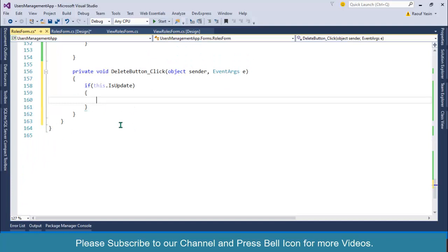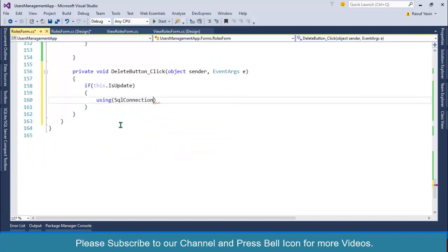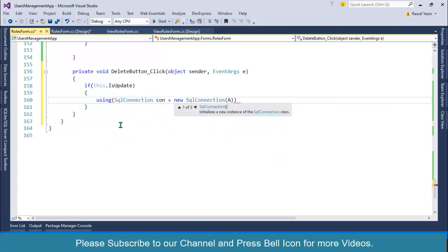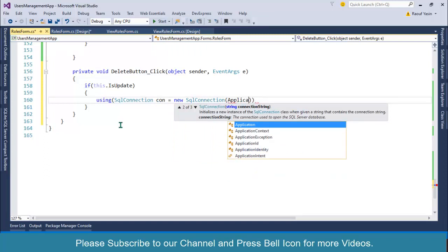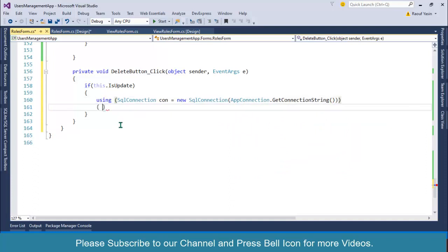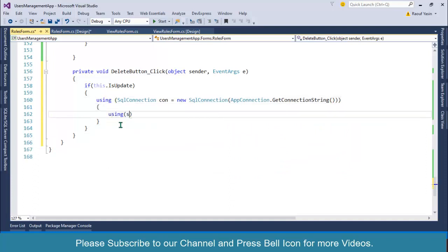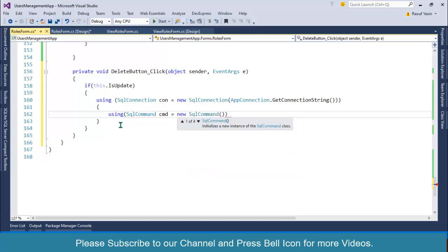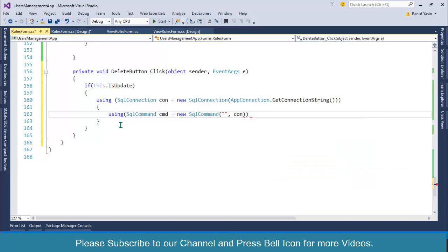Then I'll use: using SqlConnection con equals new SqlConnection, and over here I'll specify AppConnection.GetConnectionString(). Then after this I'll use: using SqlCommand cmd equals new SqlCommand, specify my command name, and pass the connection object.